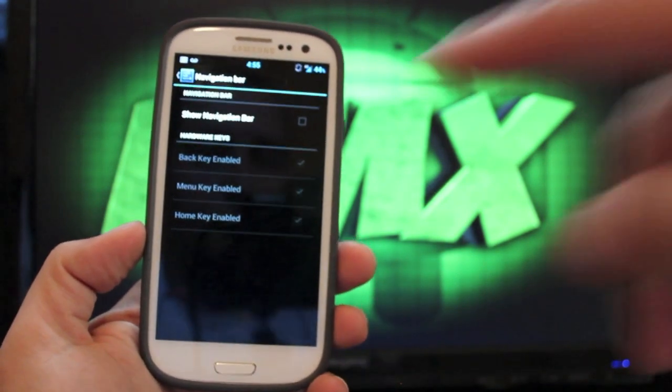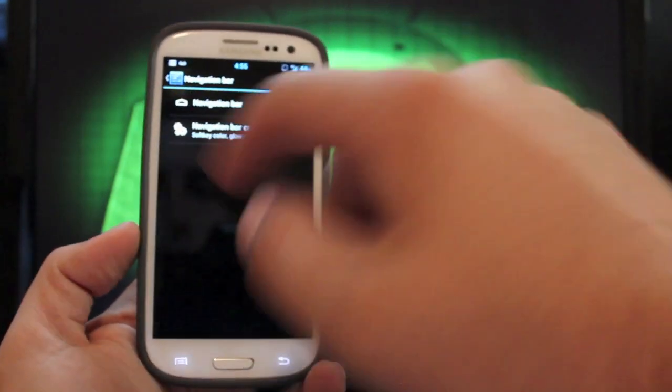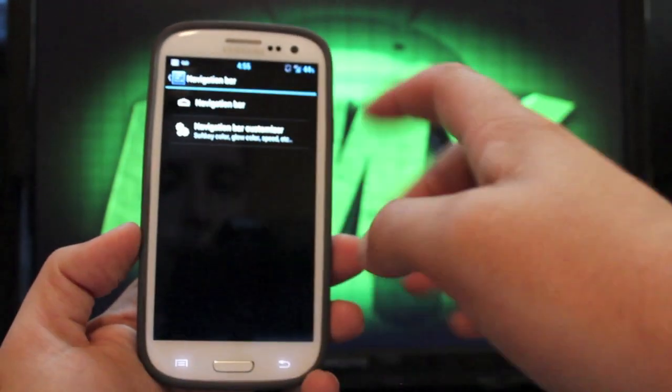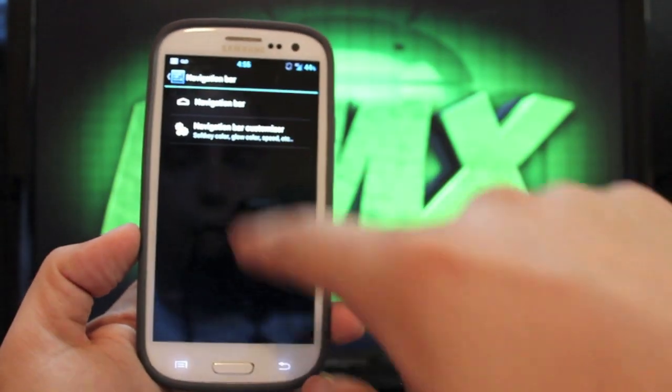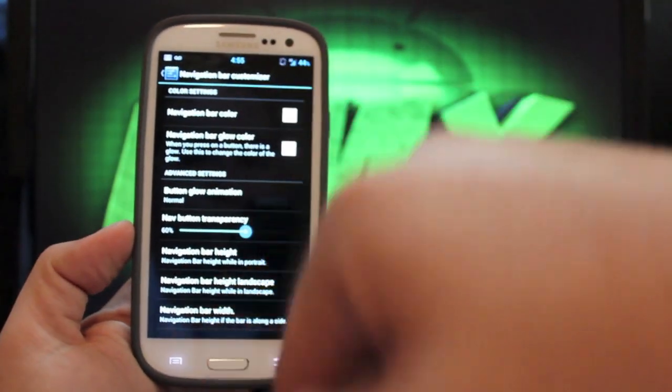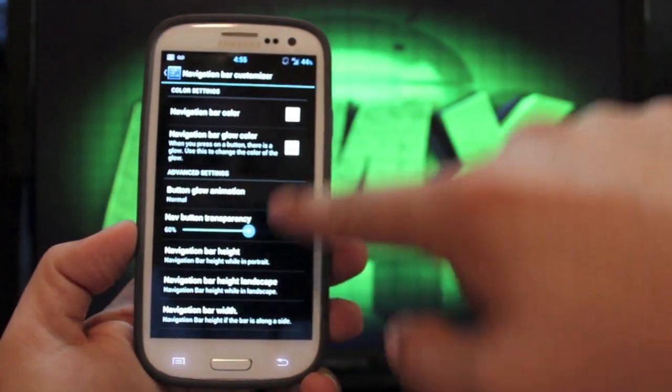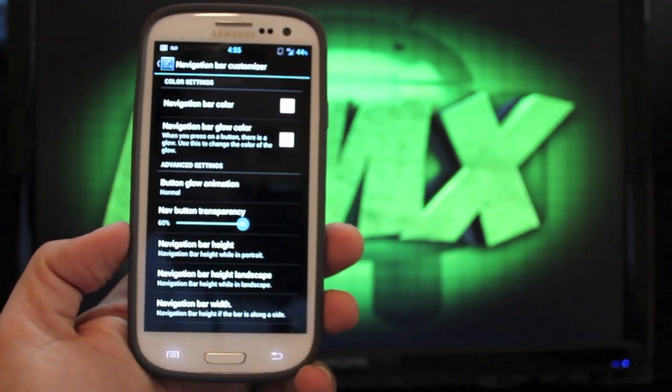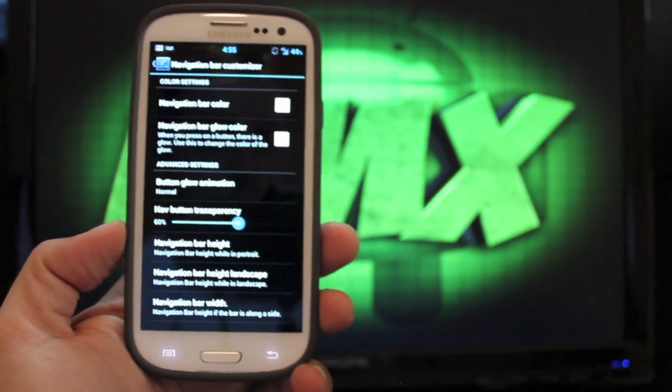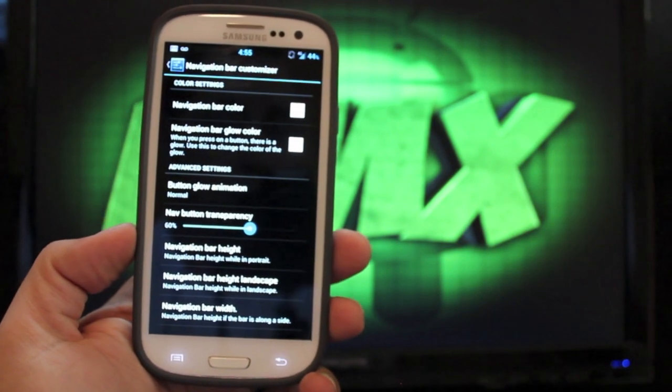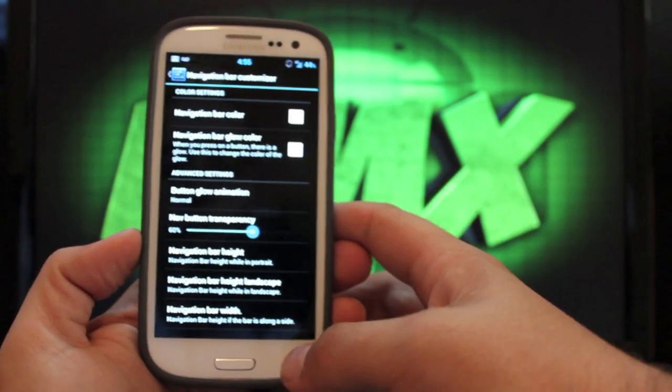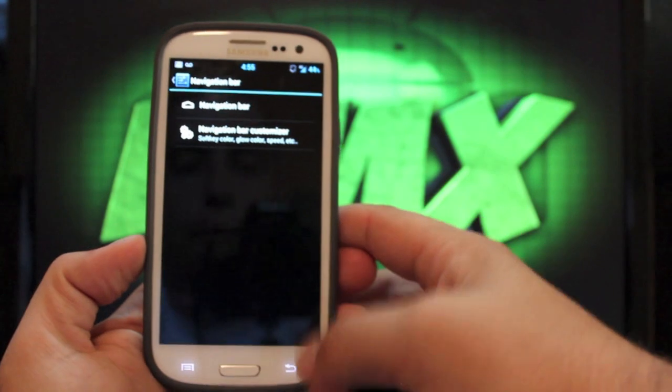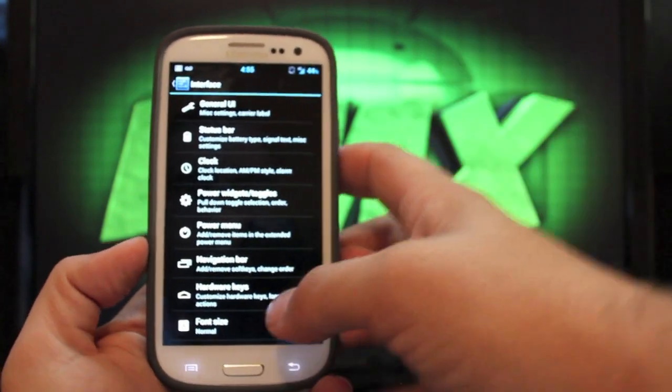But if you wanted to, you could enable that and they would show up. Those would be your soft keys that are built into the OS. They would show up. And then you can also choose here to customize that any way you want. You can change the height and the width of that bar. You can change the color of the navigation bar. Lots of customization there.